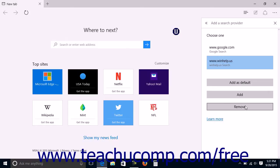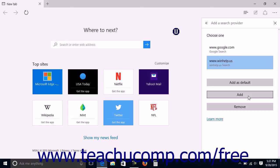To add the selected search engine as the new default, click the Add as Default button. To simply add the selected search engine as a choice you can select from the drop-down, click the Add button. To remove the search engine from your choices, click the Remove button.